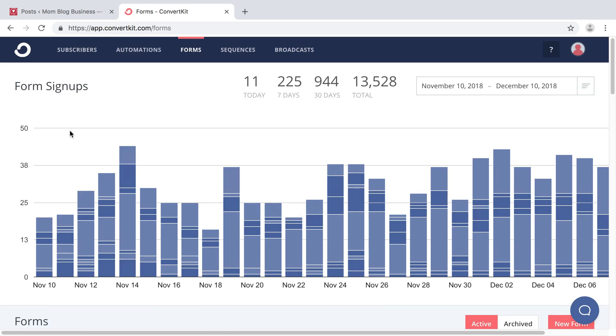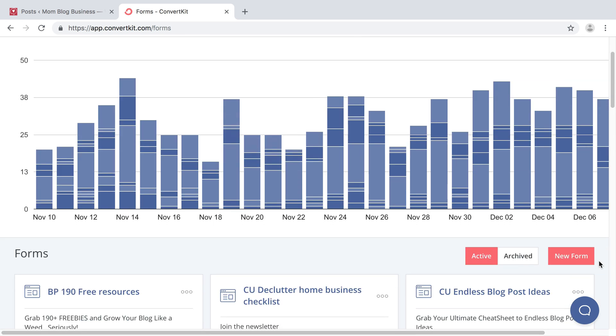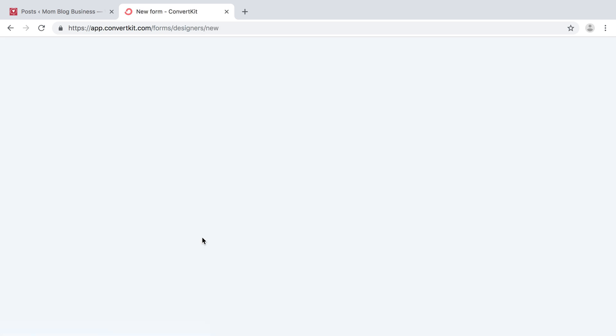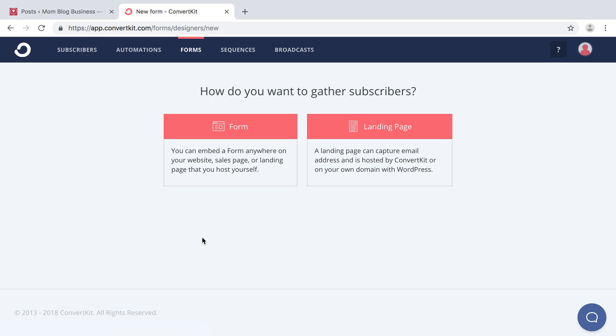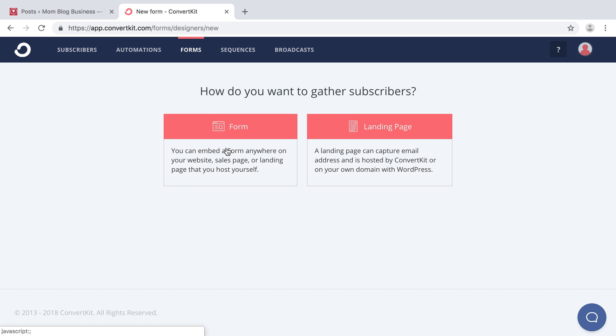When you log into ConvertKit, go to forms, and we're going to create a new form. ConvertKit has some great types of forms. We're going to do form. A landing page is a separate page on your website that does have a form embedded in that page. But for today, we're just going to do a form that you're going to embed in a blog post, either in the beginning or at the end. It's up to you as the blogger.